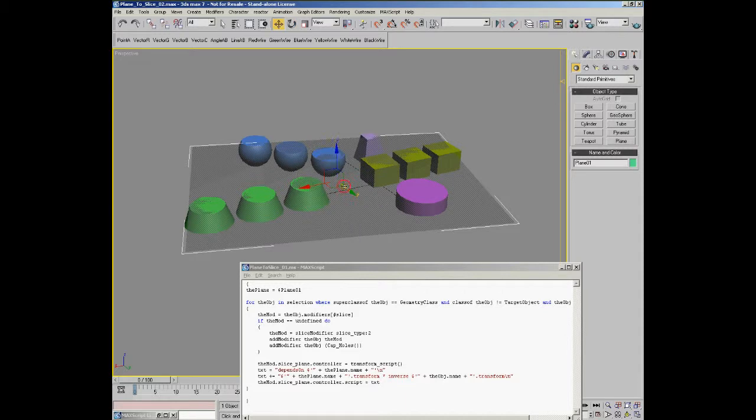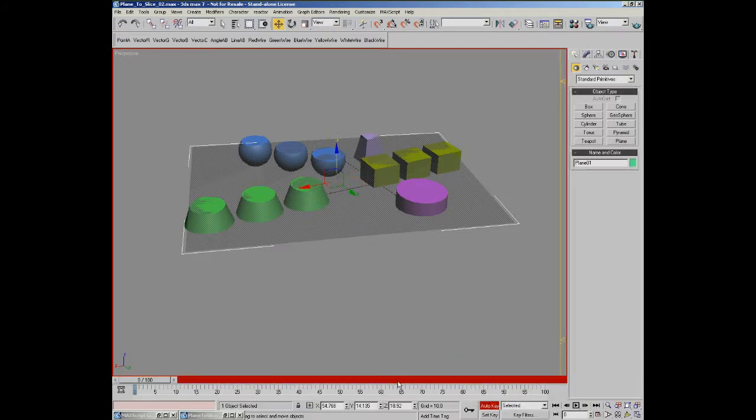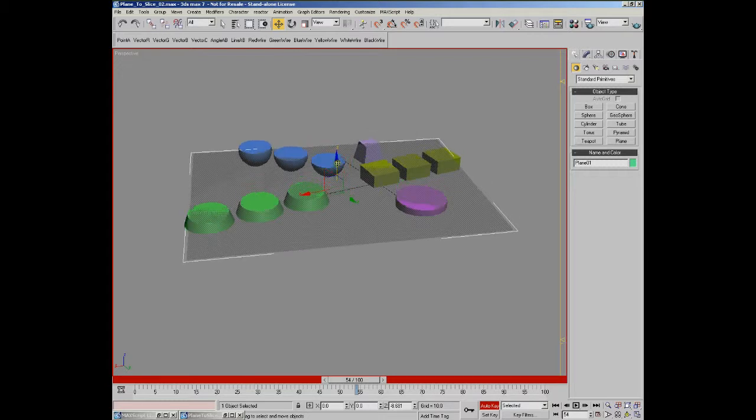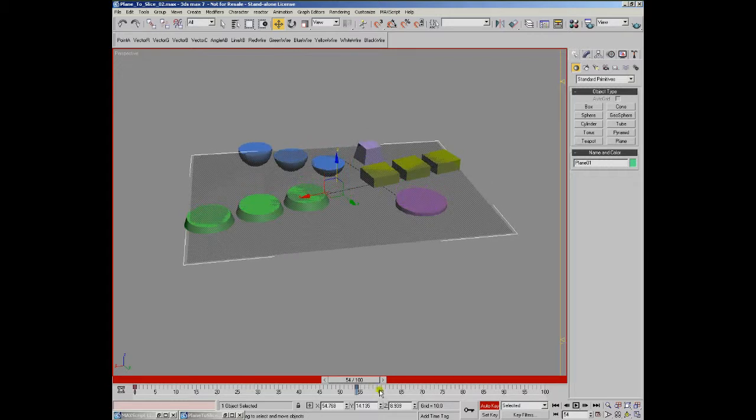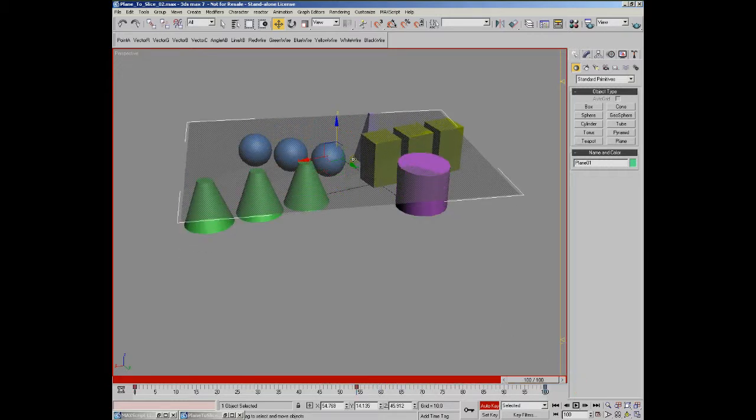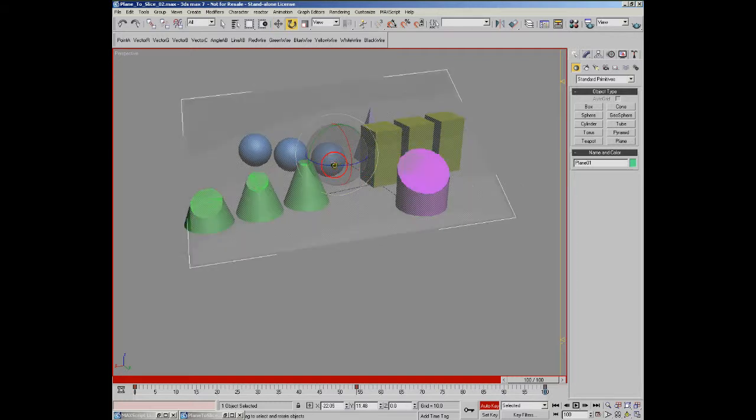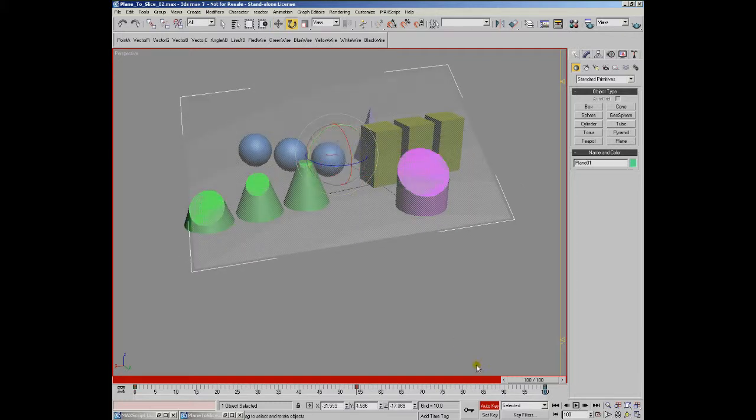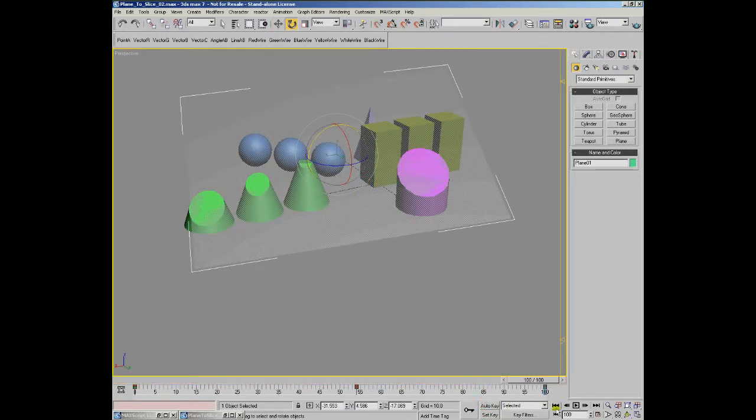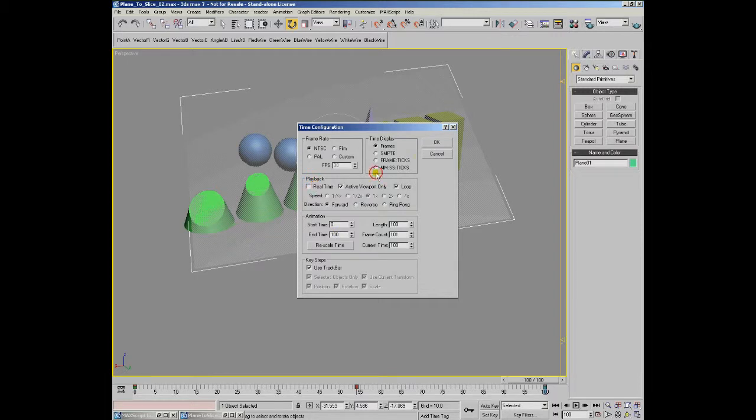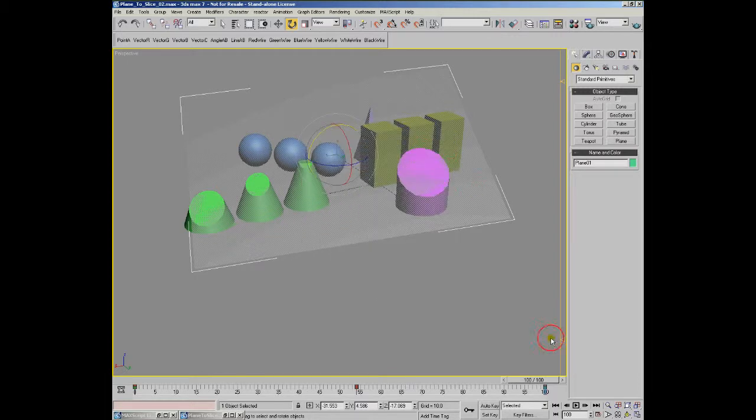We can also animate the plane over time, place a keyframe, place another keyframe, rotate, and play back.